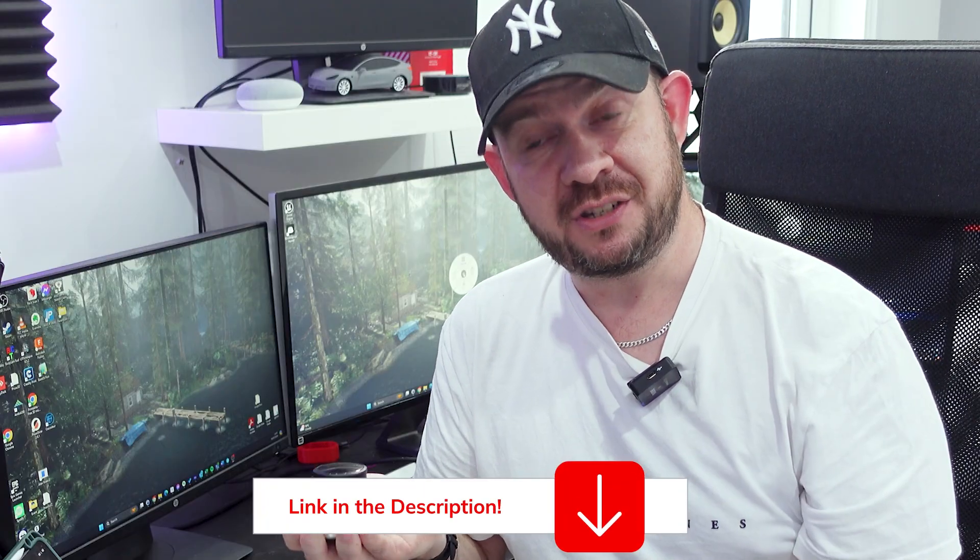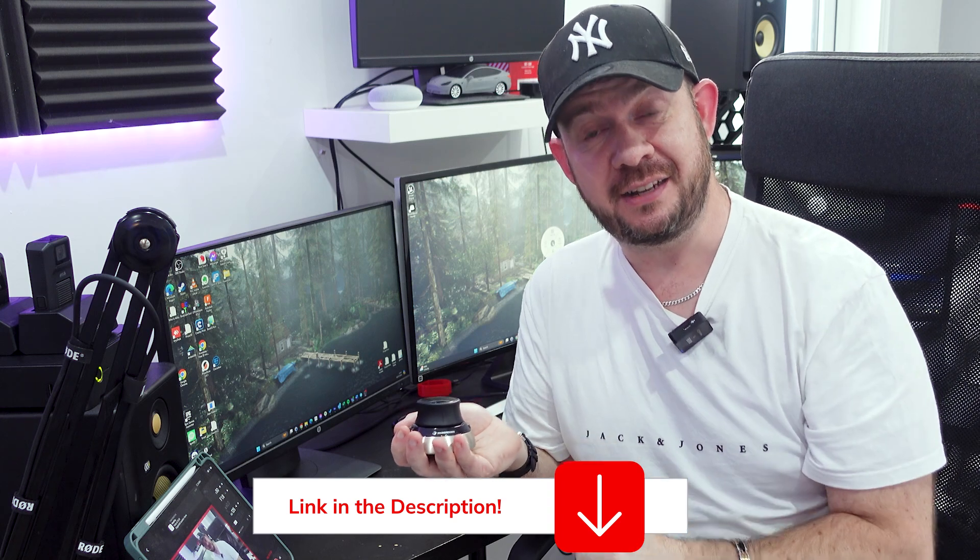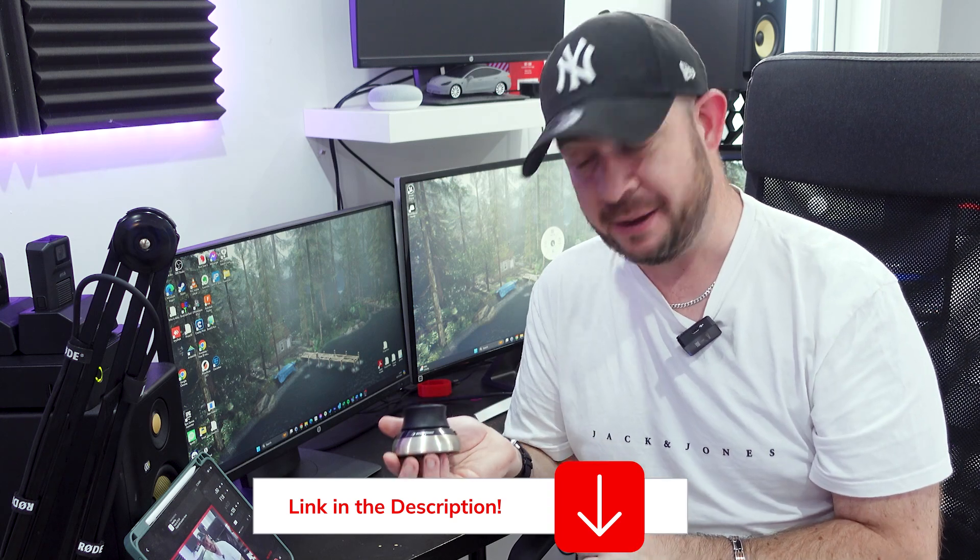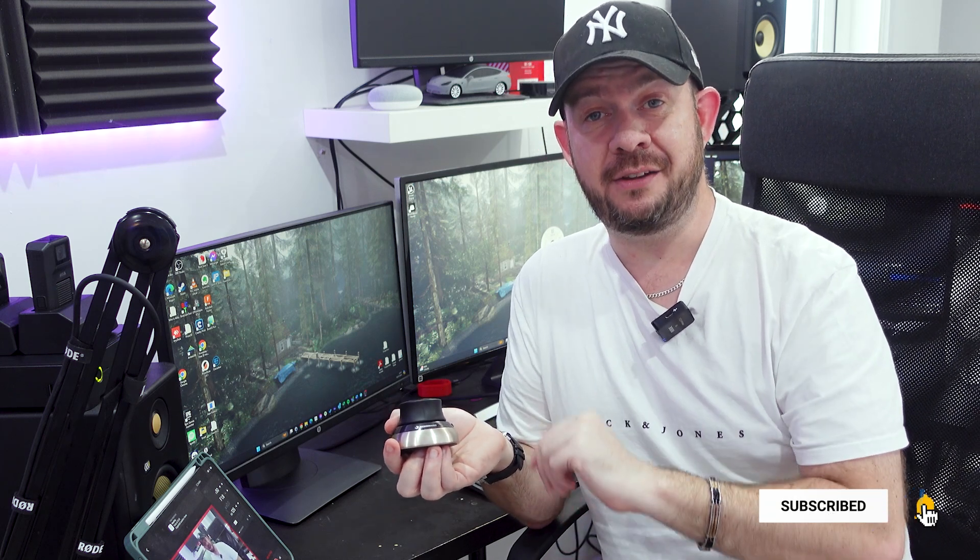If you are interested in one yourself, head down into the description. There's a link to show you where you can pick one up. Also, if you enjoyed the video, make sure you press the like button. If you're not subscribed, consider hitting the subscribe button and clicking the little bell will let you know when I put up new videos. And if you want to see my progress, it's well worth doing. And that is basically it for this video. So all that's left for me to say is bye for now.